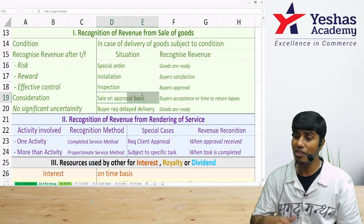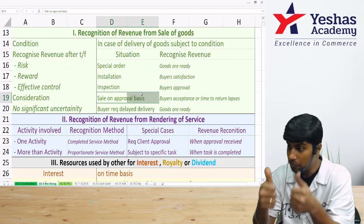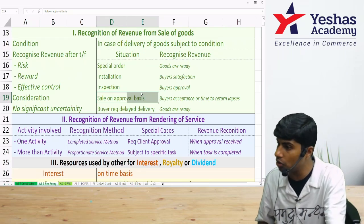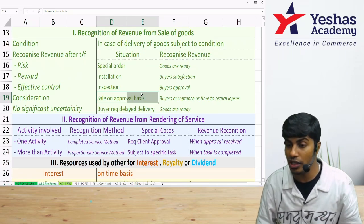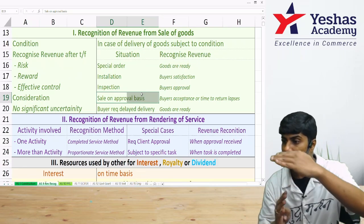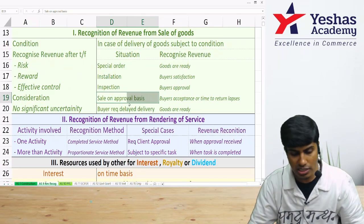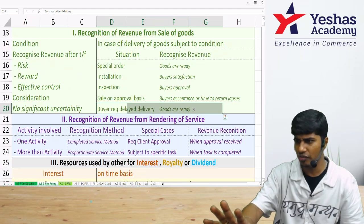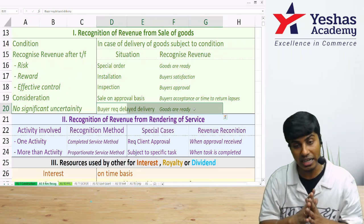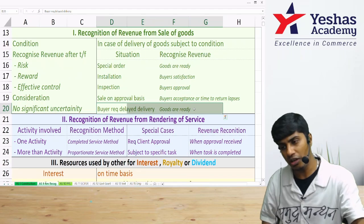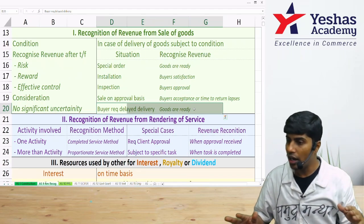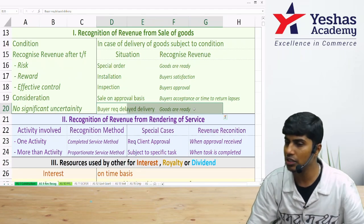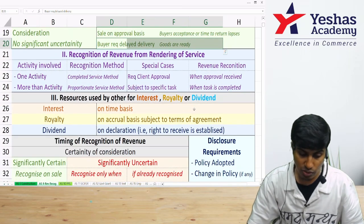If goods are sent on a return or approval basis, revenue is recognized when the goods are accepted by the buyer or when the time to return has lapsed, whichever is earlier — not when the goods are initially dispatched. For delayed delivery requested by the buyer: if goods are ready and it is the customer who asks for delay, you book revenue on the day the goods are ready for delivery, not on the actual delivery date — because the delay is at the customer's request.